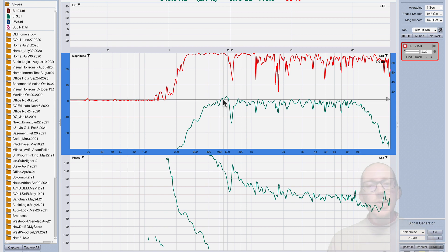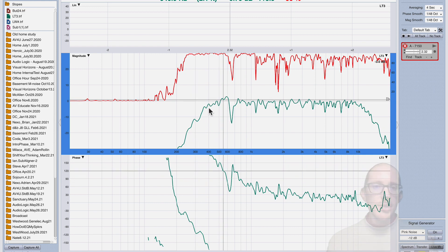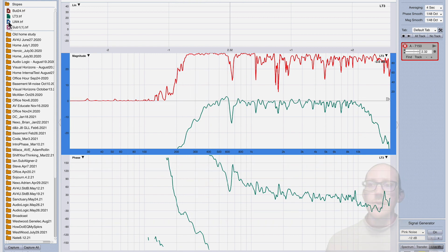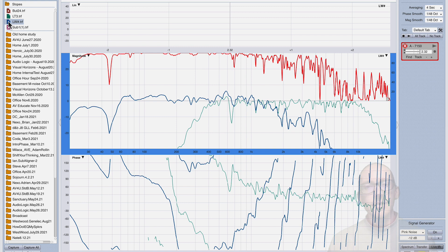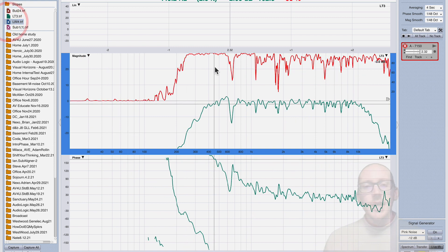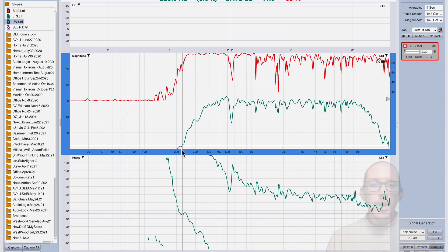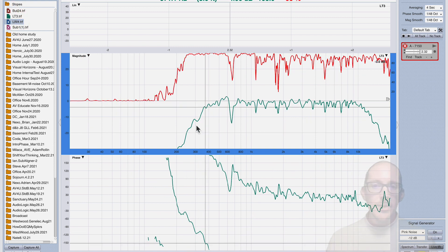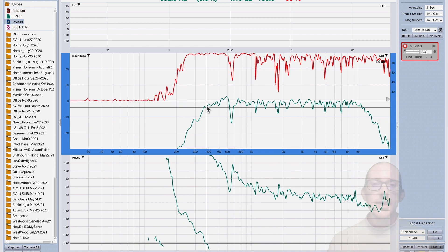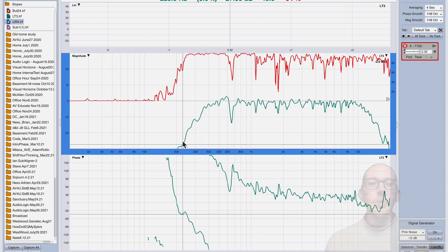So imagine that you've measured a driver like this and you're going to combine it with another driver. You might want to know where am I at right now? What is this slope already before I do anything?